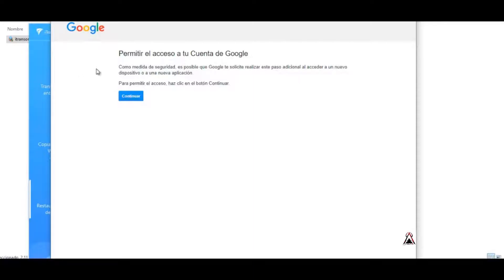For me to allow access, click on the continue button. Then we click continue.